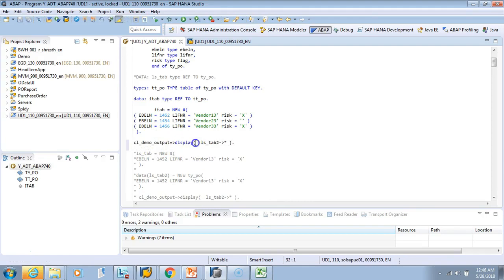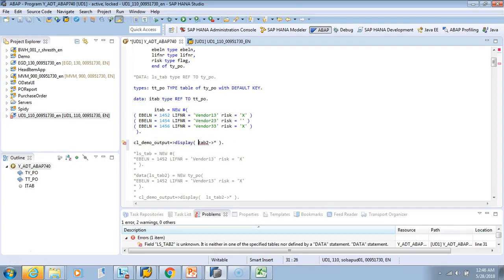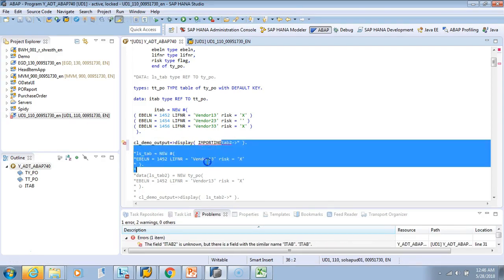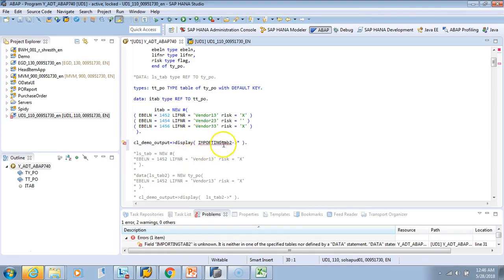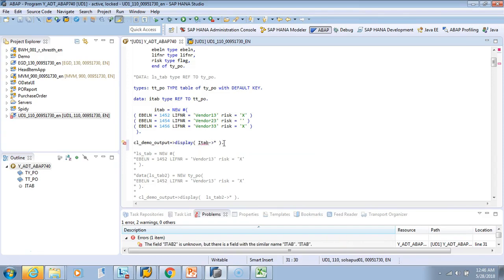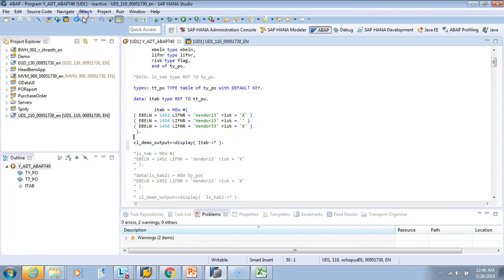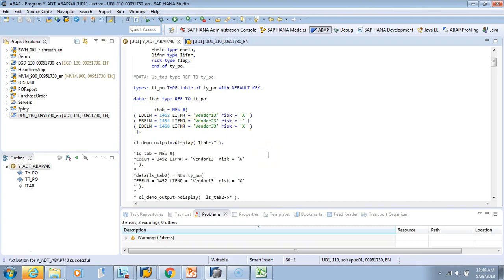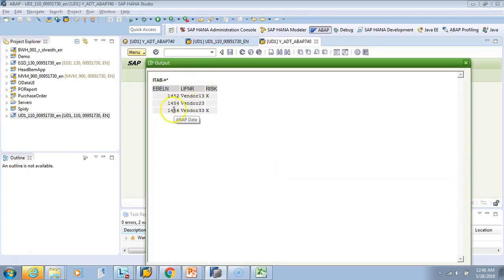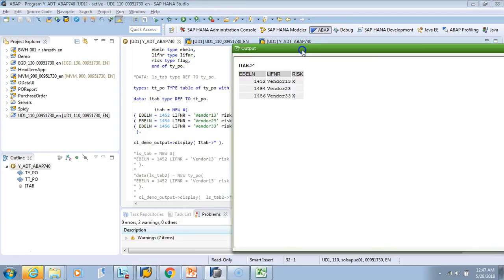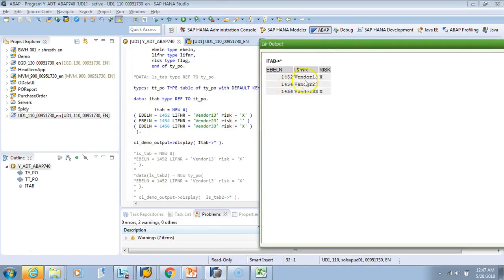Displaying a reference-based internal table uses the same arrow notation. We pass I_TAB with the arrow reference in the display call. After activating and testing, we get the correct display — three values with no risk in the middle entry, exactly as entered.